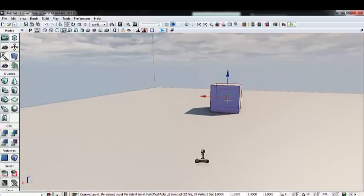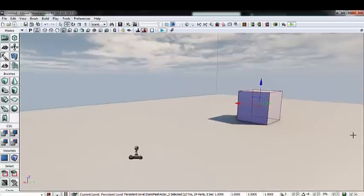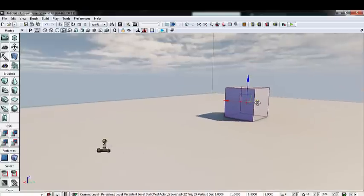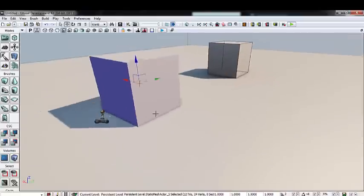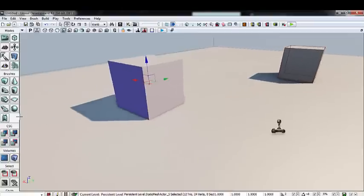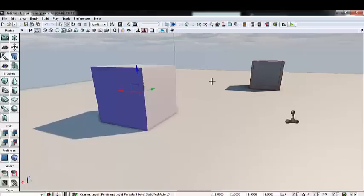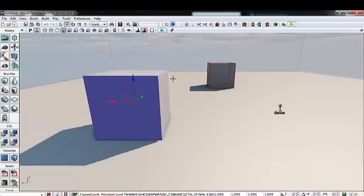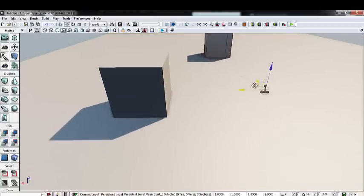The first thing I want to do is duplicate this large cube in the center. Hold Alt and drag it on any axis to create a copy, and place it over here. The reason is that the turret will stop firing if there's an obstruction between the player and the turret, so we want one close by to hide behind and see if the turret stops firing.